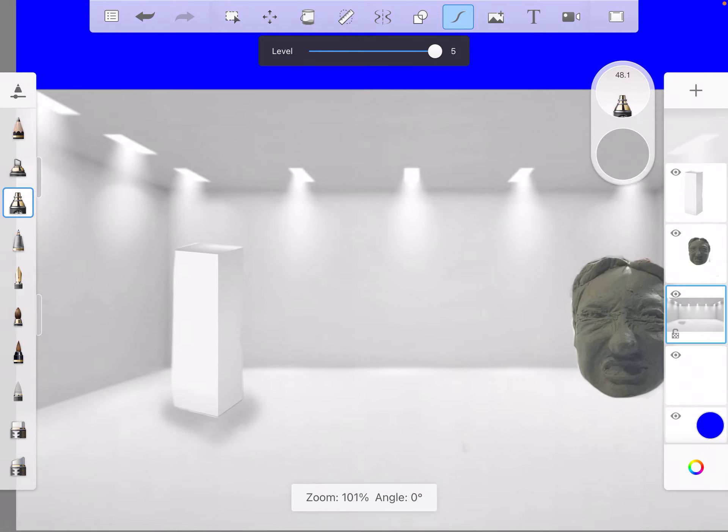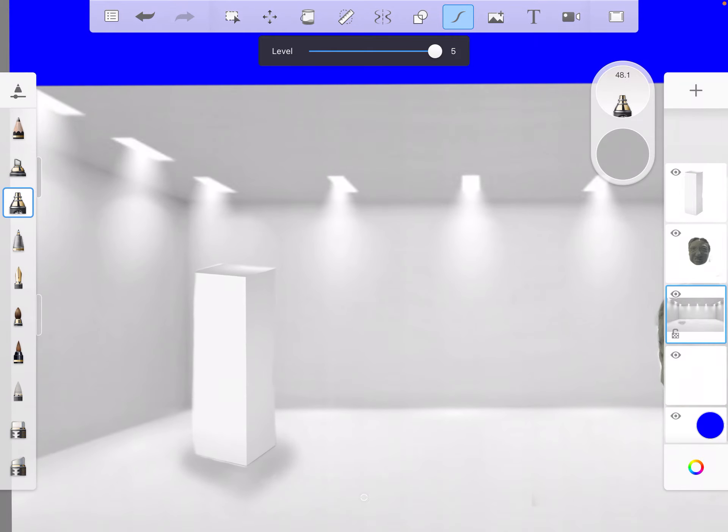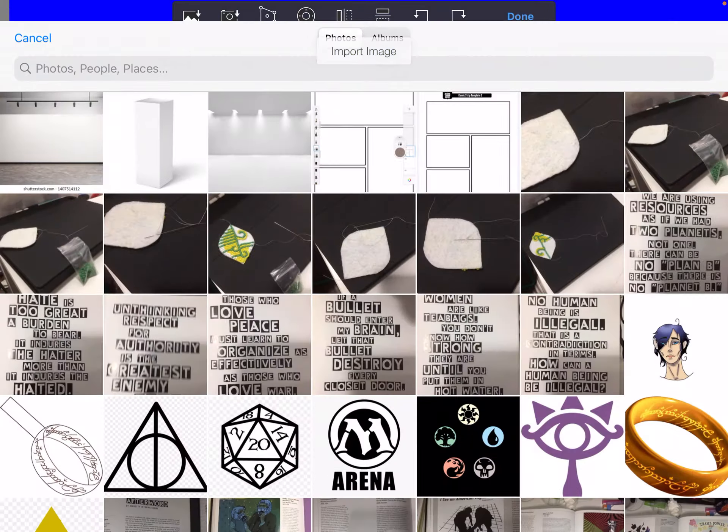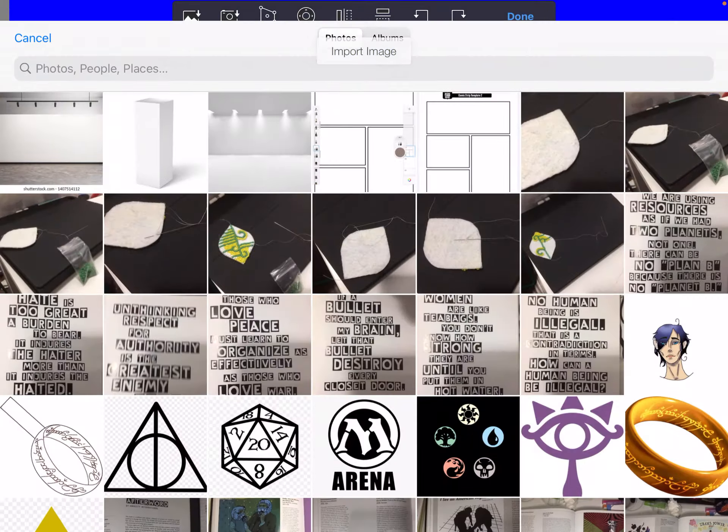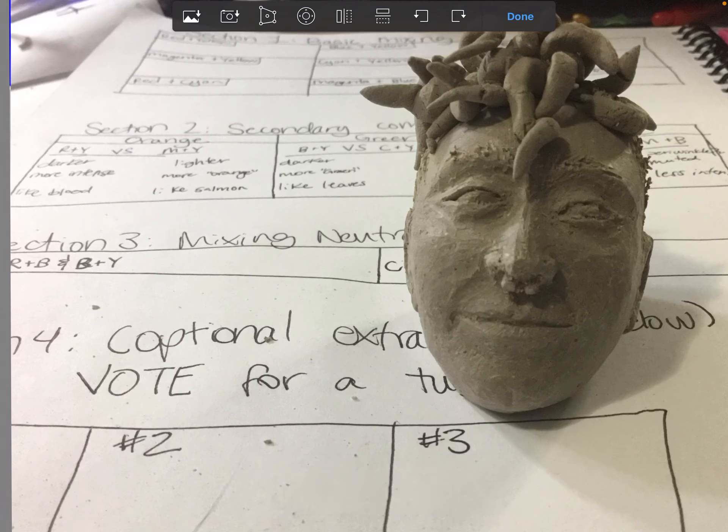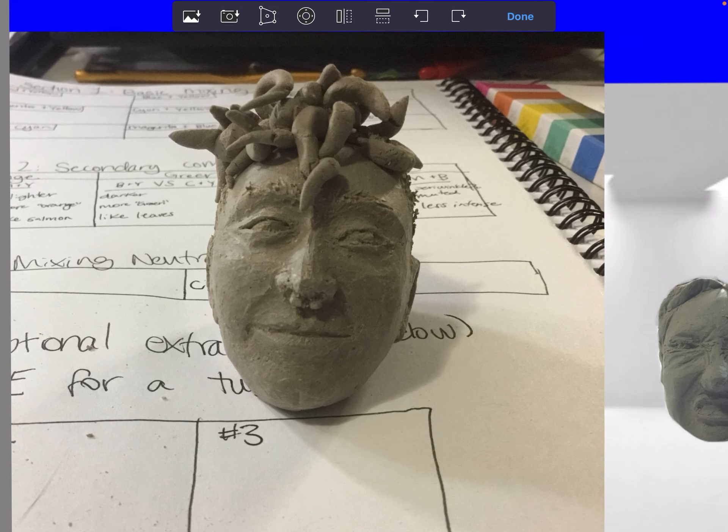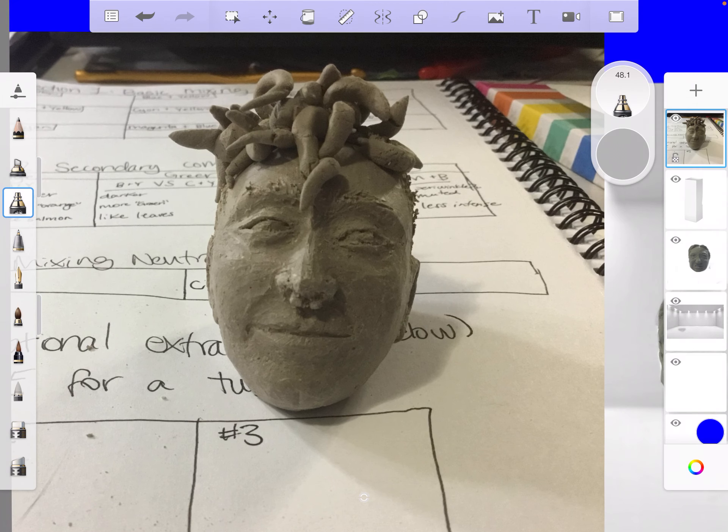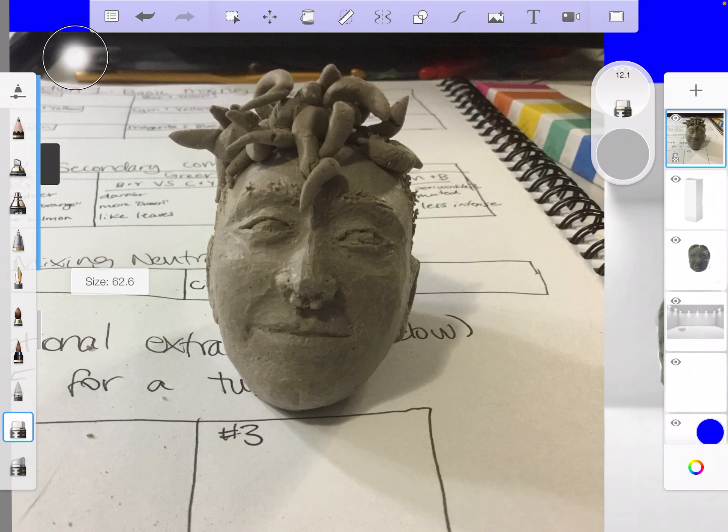Again, not required, just a fun thing you can do. And then I have to put something on that pedestal, so I'm going to grab - that's the same one, I've got to grab a different one. I'm going to grab this one. Done. Again, I'm going to grab my eraser, make sure it's nice and big.